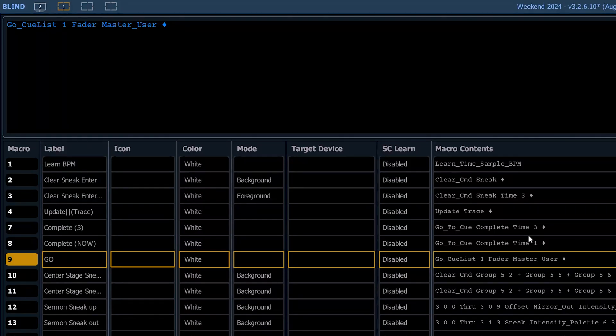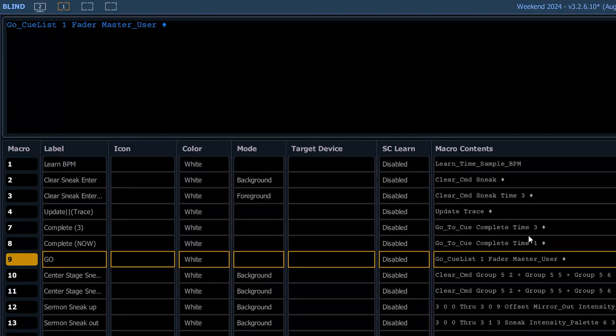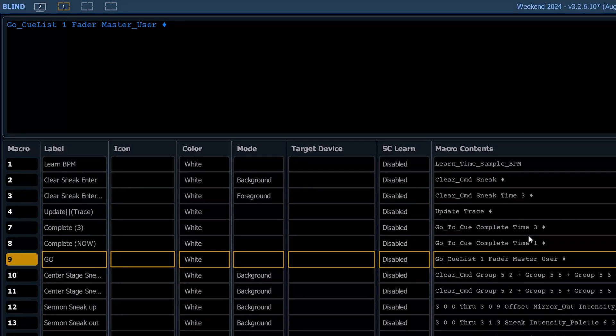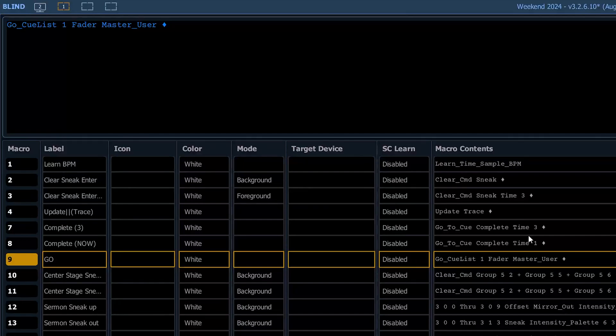So those are nine macros that we're going to go over now. Normally I would do 10, but 10 in this case starts into the next section of macros. So we'll save that for another day. Thanks. Like and subscribe. And I'm going to try to put these out every Monday, walking you through some of the macros we use. Thanks so much.